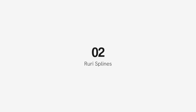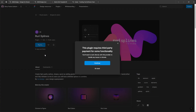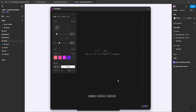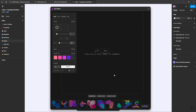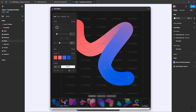Number 2: Ruri Splines. With this plugin, you can easily generate high-quality splines, shapes, and spots with smooth gradient effects along any curve. Featuring a collection of 250-plus handcrafted, fully editable curves and color combinations, it's time to unlock limitless creative possibilities for your designs.